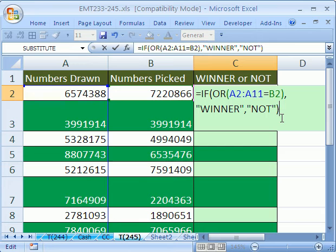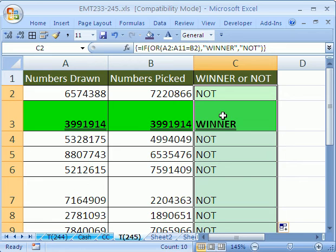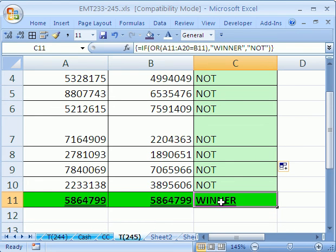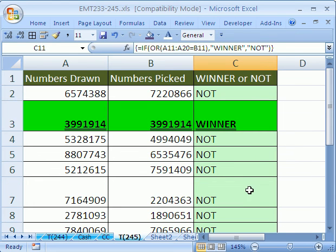That formula will work. Control Shift and Enter because this is an array formula. And then double click and send it down. And sure enough, there is a winner right there. And there is a winner right there.